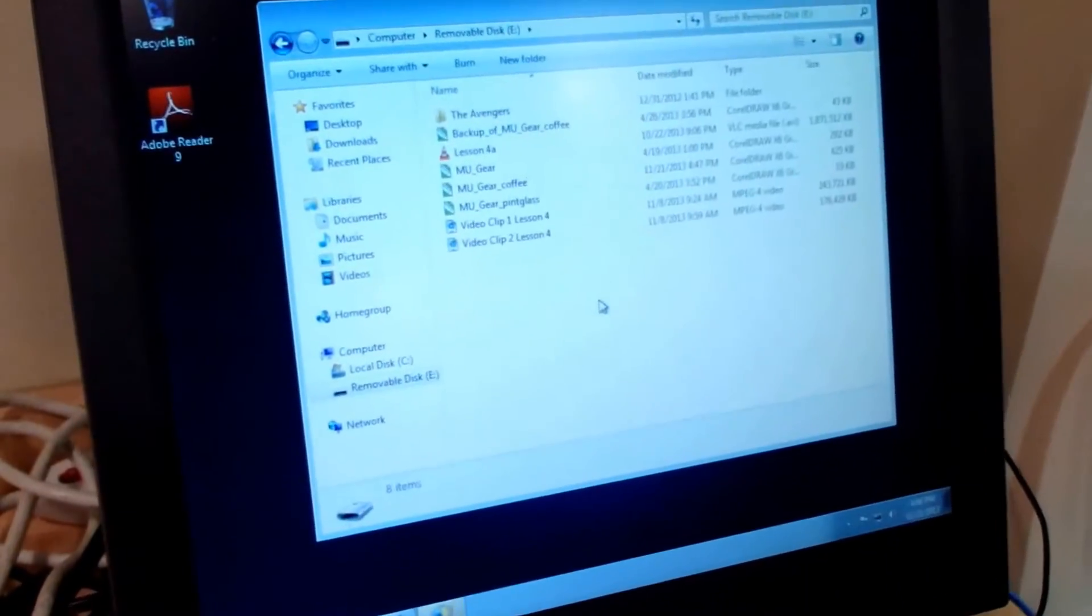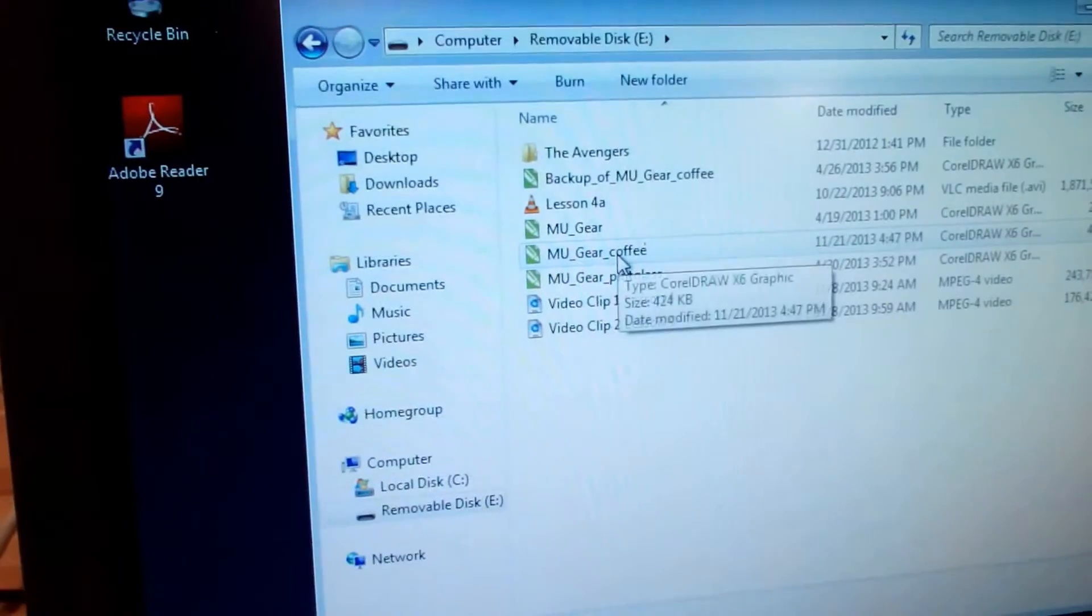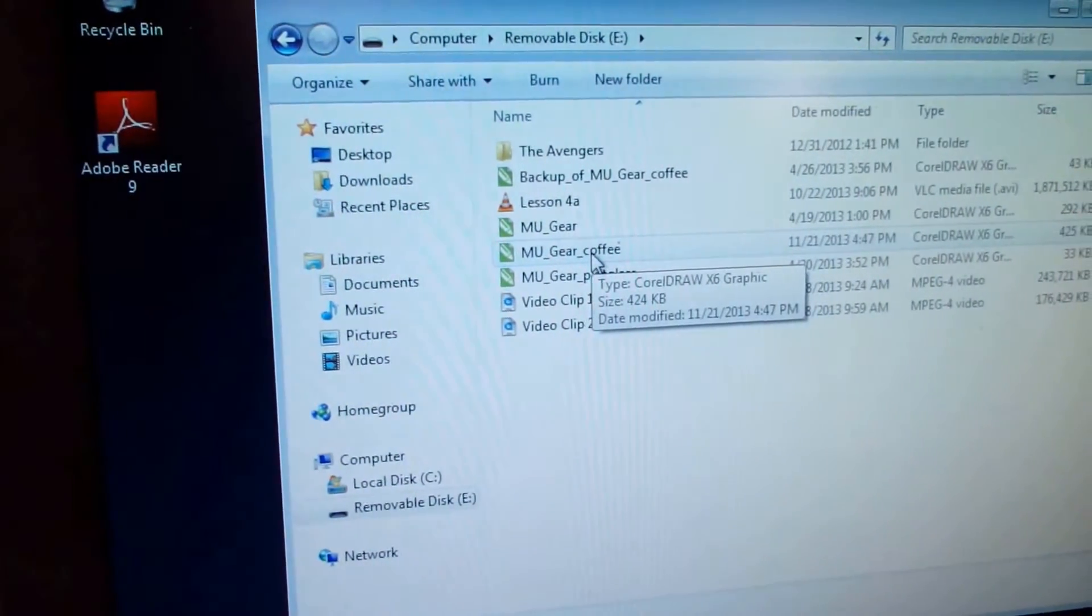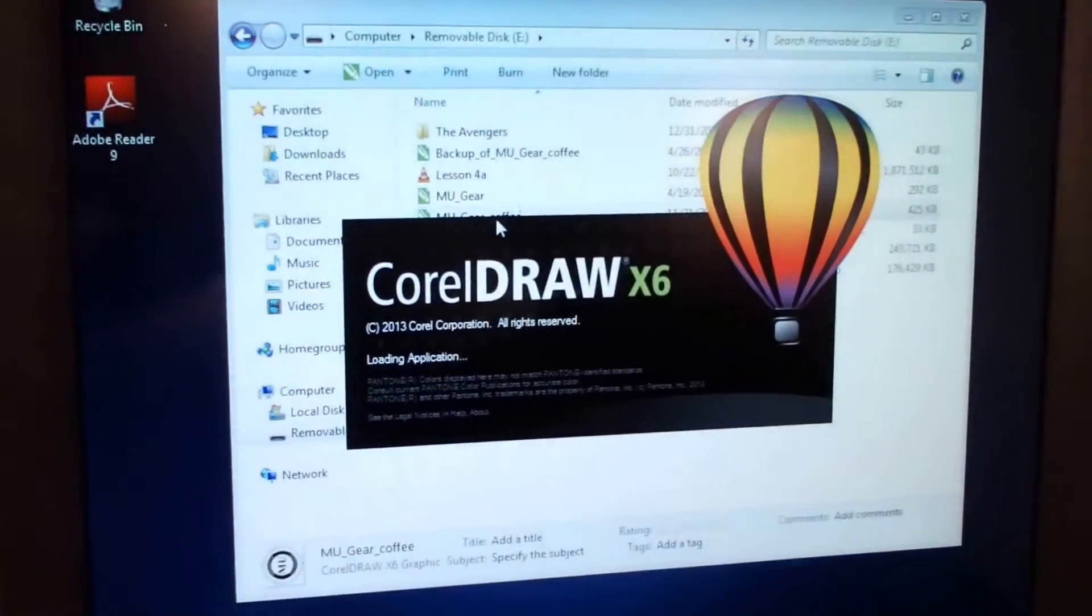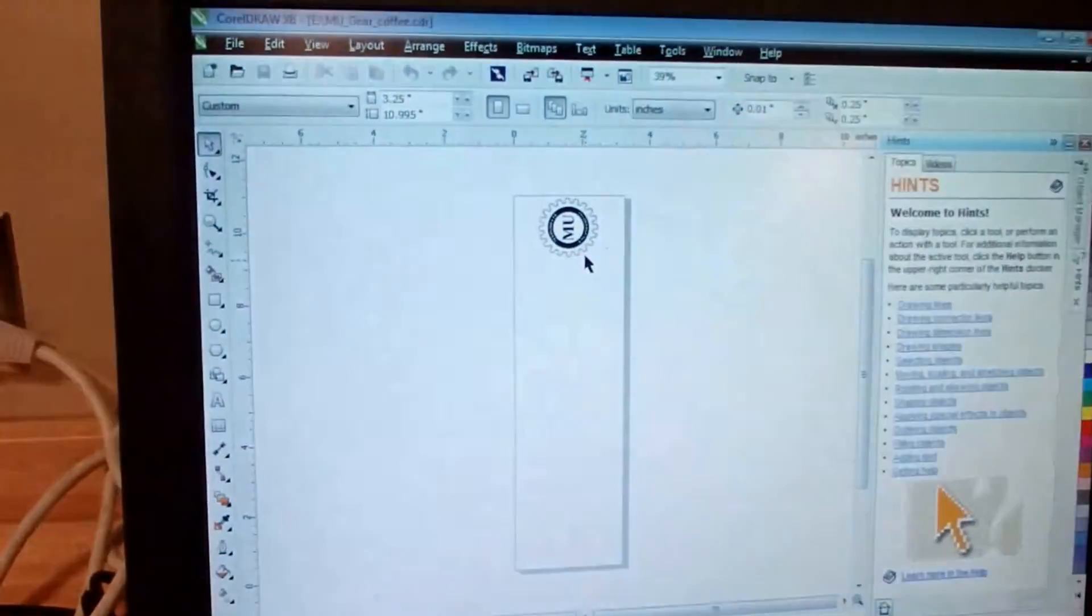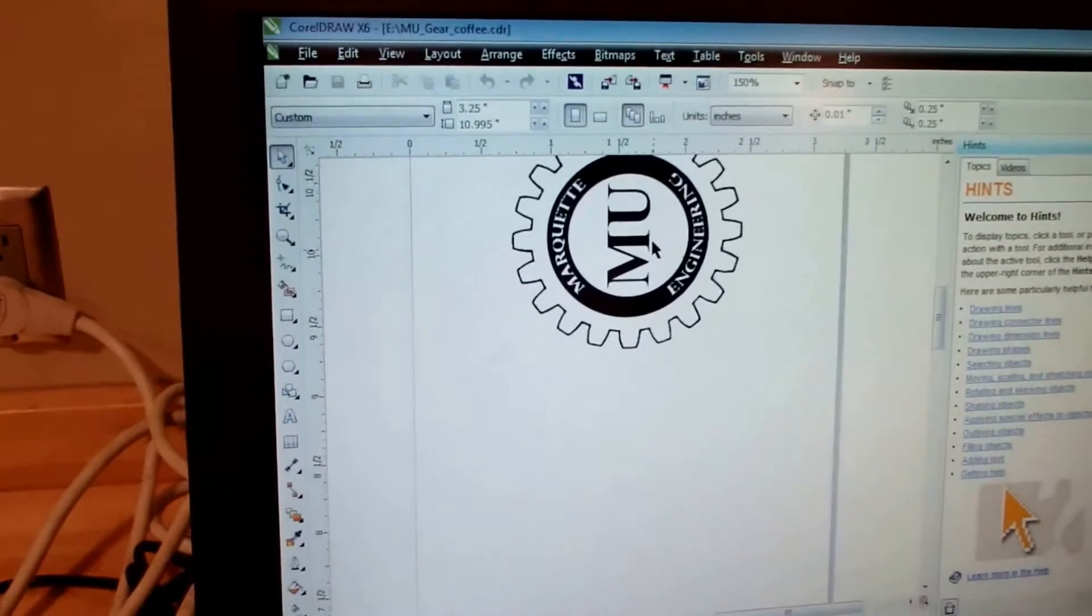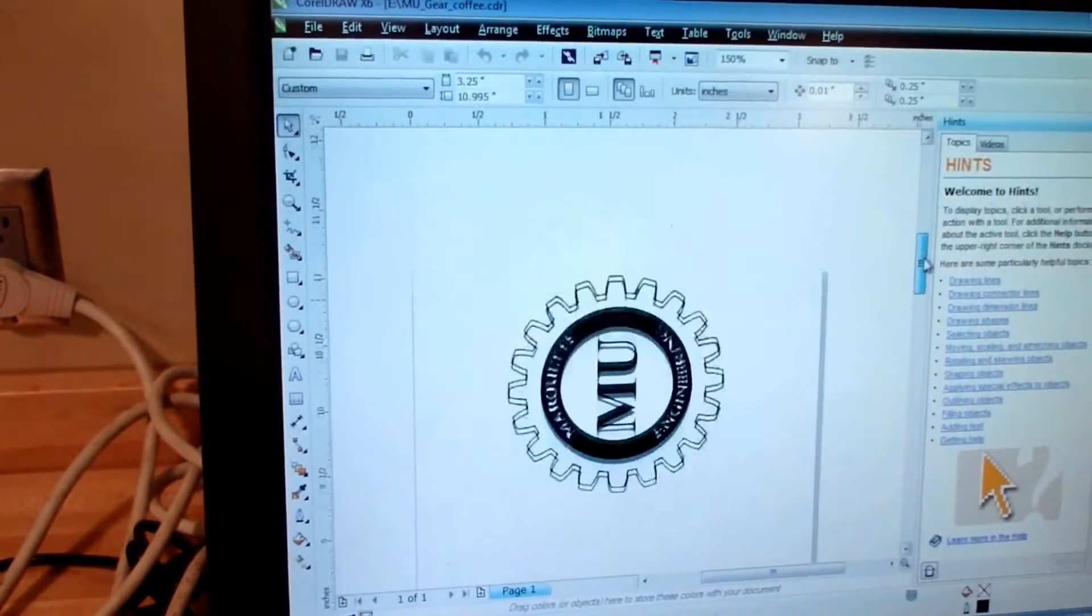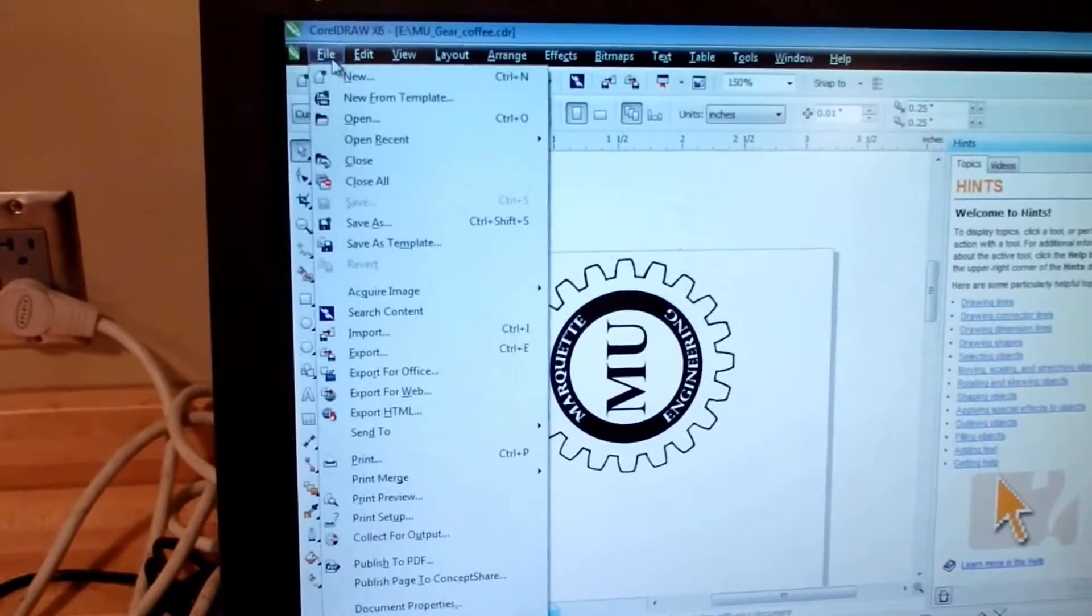We're going to the flash drive and open MU Gear Coffee in CorelDRAW. The logo is all set, so we can print right away.